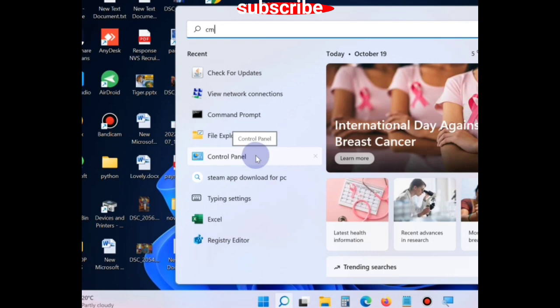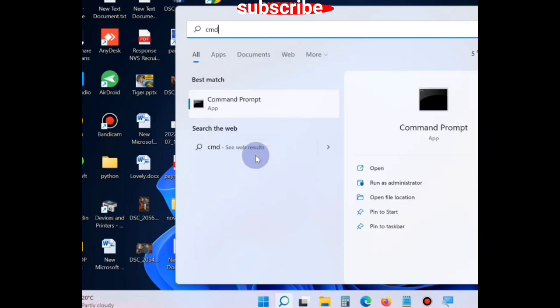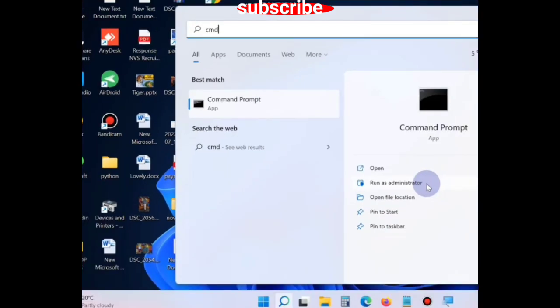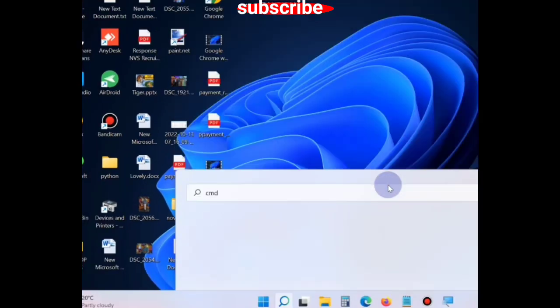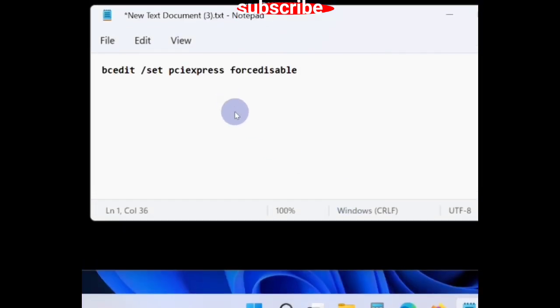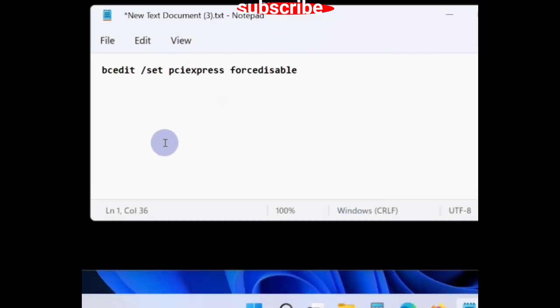If your problem still persists, then go to the Windows search, type CMD, open Command Prompt window in administrator mode, and here type the following command in Command Prompt windows.